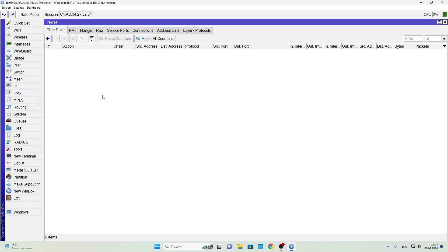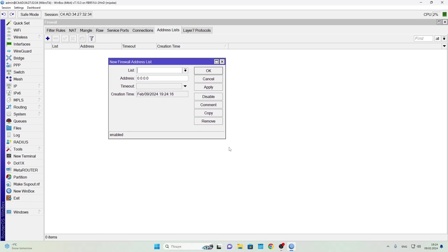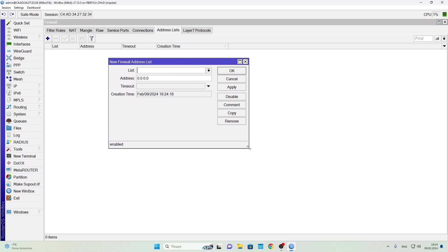If you're not quite sure yet why address lists are needed, don't worry, it'll become clearer as we go through the video. So let's get started. We launch WinBox and connect to the MikroTik device.